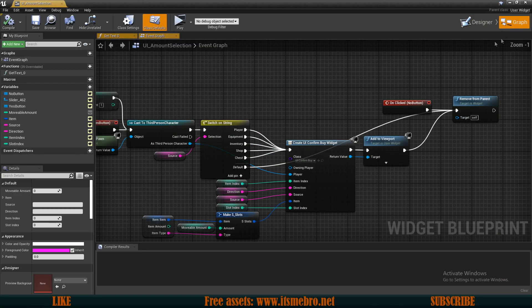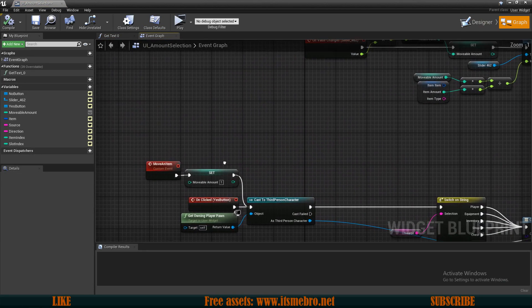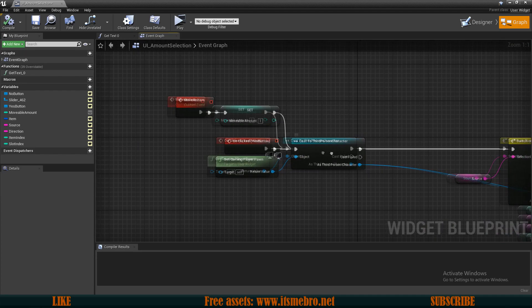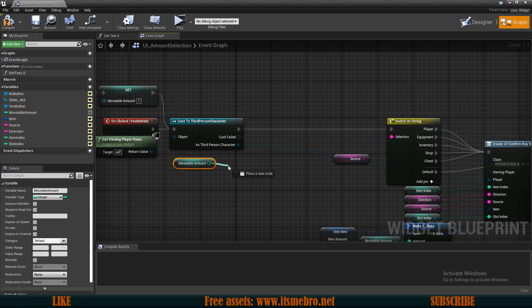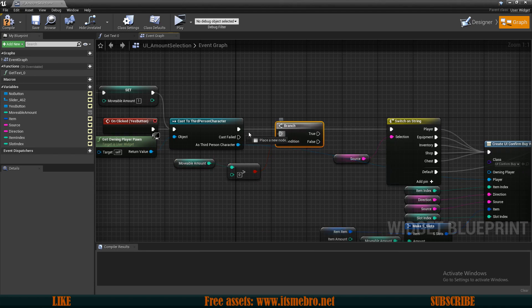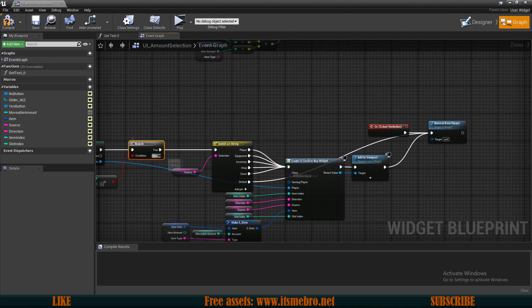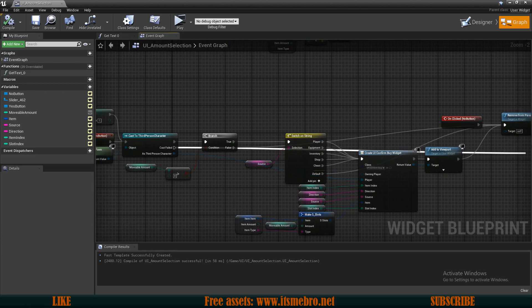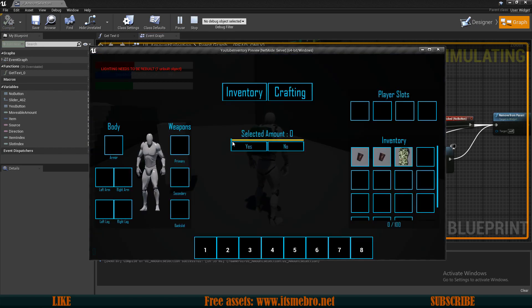I re-edited today's video because I noticed there's a duplication glitch in our system. Right now if we move items around and hold Ctrl and select an amount of zero and press yes, we can duplicate an item. So as long as we keep the amount at zero it can get duplicated. To fix this, go to the amount selection widget in the graph. After casting to the third person character, the issue is the movable amount. What I found to work is: get our movable amount, check if it's bigger than zero, do an if-branch check, and on true continue with the switch. If false, just remove from parent.